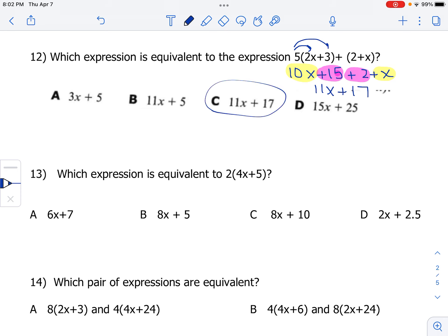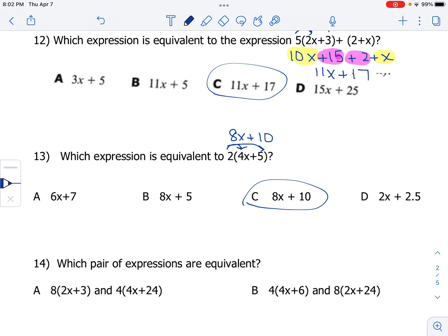Number 13: using the distributive property to determine which ones are equivalent. 2 times 4x gives us 8x, and 2 times 5 is 10. So 8x plus 10, choice C, is equivalent to the original.